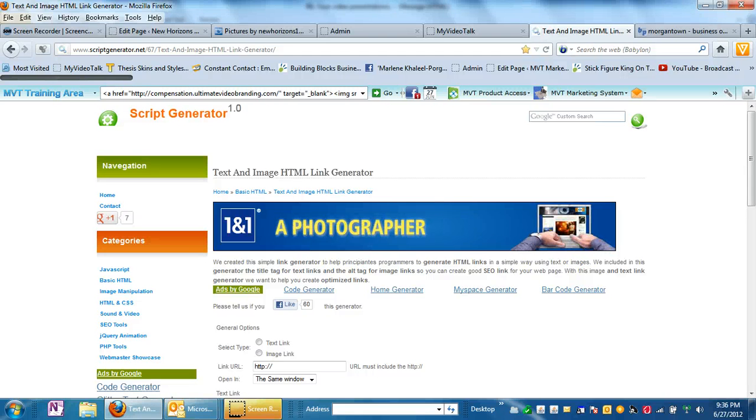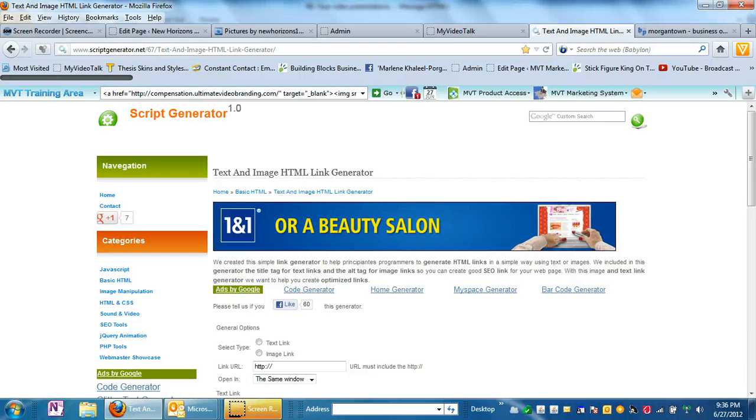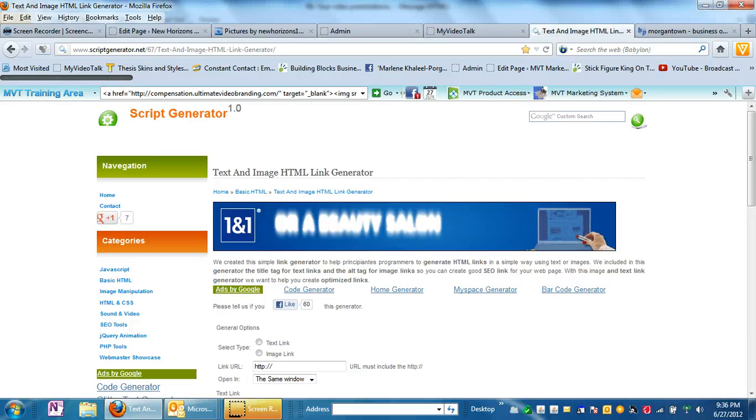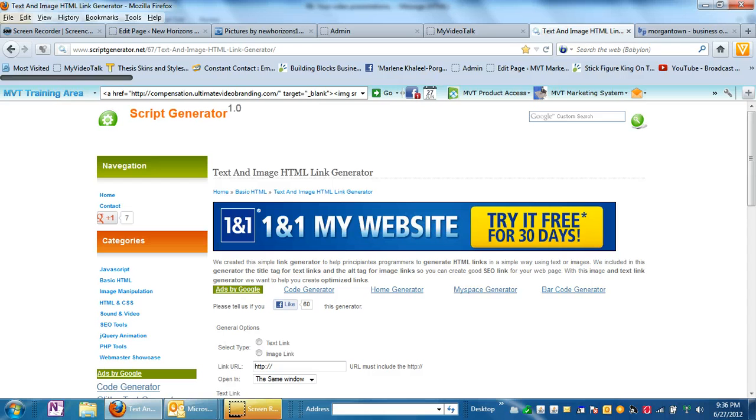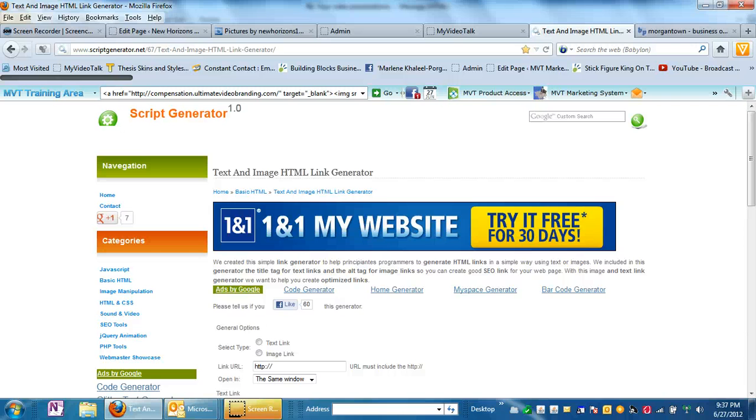Hi and welcome to the MVT Marketing System tutorial on how to get the code to show an image that will link to where you want somebody to go. I had done a tutorial on Backpage on how to post an ad there, but I wanted to go into a little bit more detail here and also add something that I had forgotten to mention in the previous tutorial.